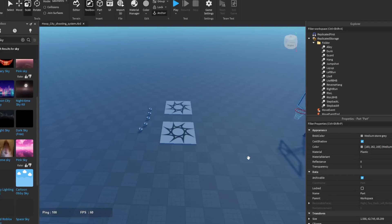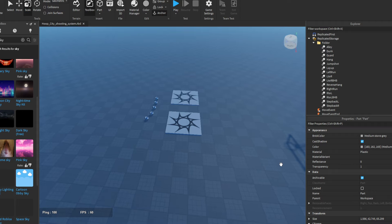Hey, what is up. Dumpske back with another video. Today I'll show you guys how to make a simple hood game type basketball game in Roblox.